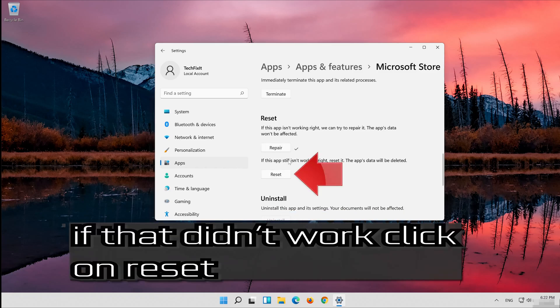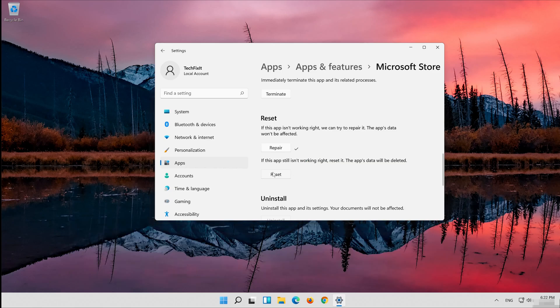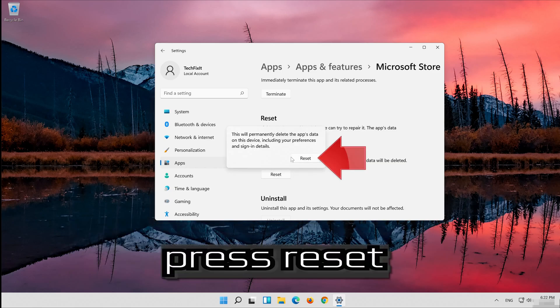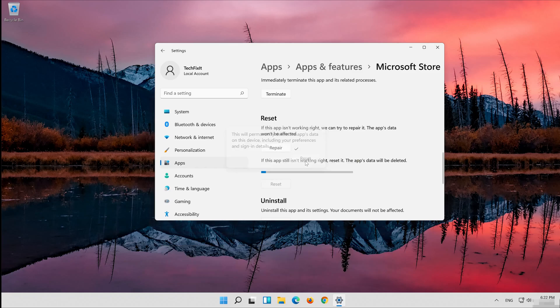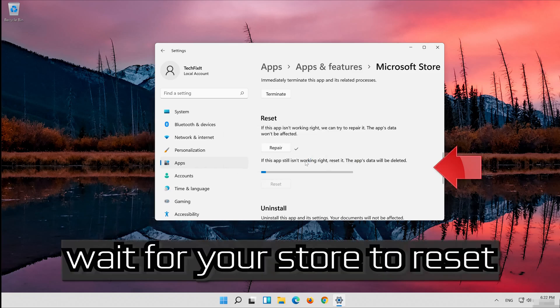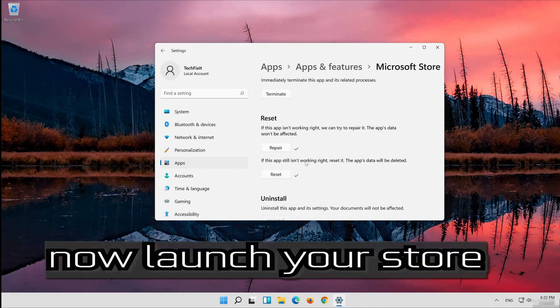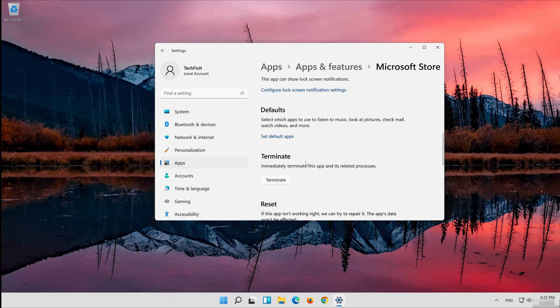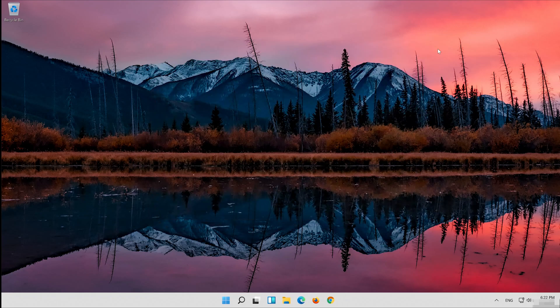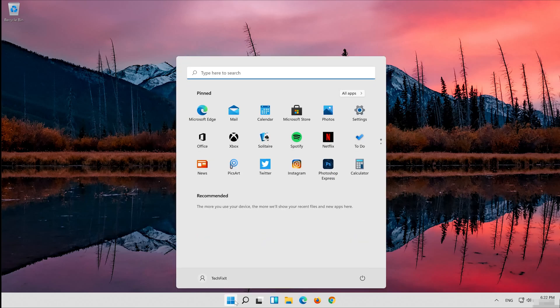If that didn't work, click on Reset. Press Reset. Wait for your store to reset. Now launch your store.